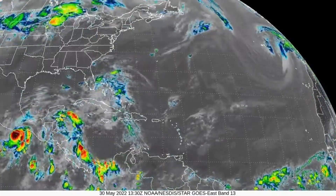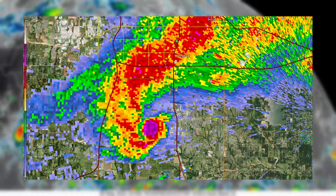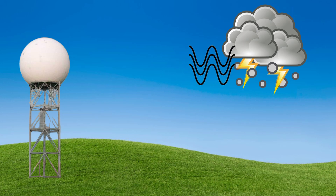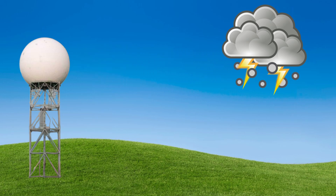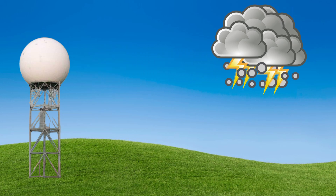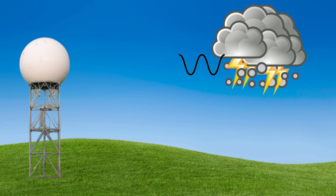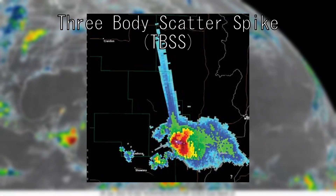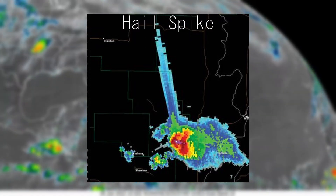Base Reflectivity doesn't just show rain — it also shows hail and debris. Hail is often represented on radar with pinks, purples, and sometimes white. The way hail is detected on radar is pretty much the same way rain is detected. When hail is especially prevalent in a storm, the waves from the radar can hit the hail and be reflected to the ground and then back up to the hail, which then reflects the waves back to the radar. This is known as a three-body scatter spike, or more commonly called a hail spike.